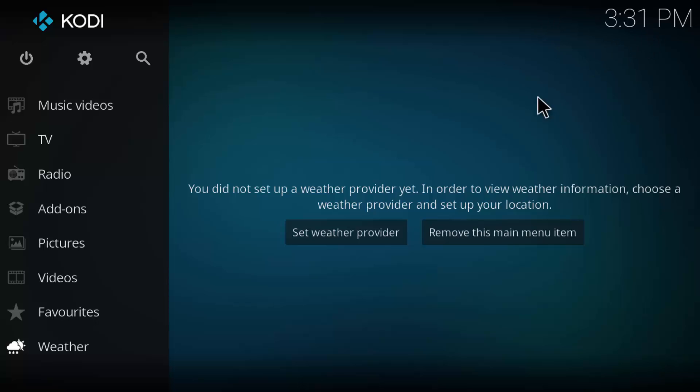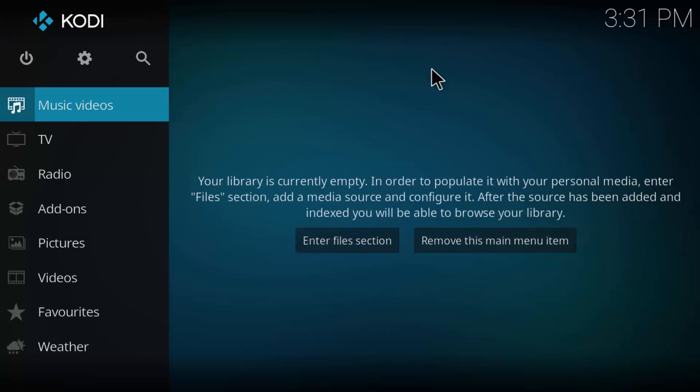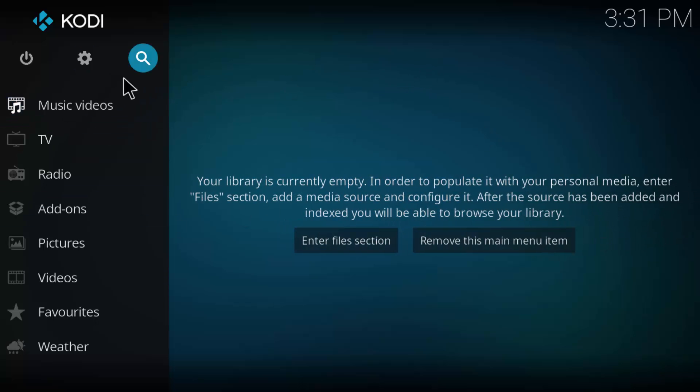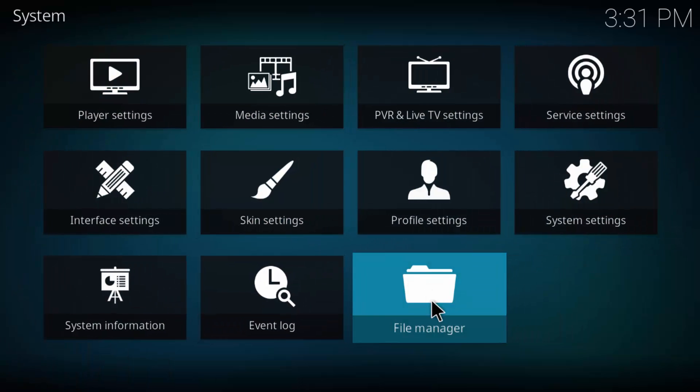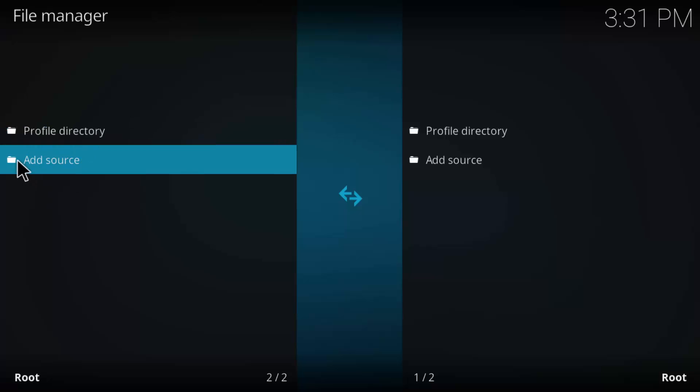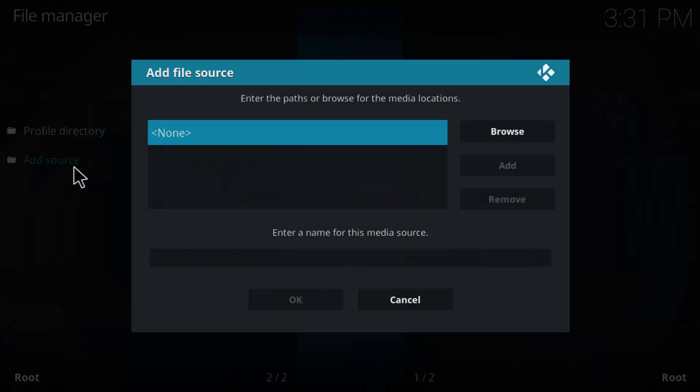Let's go ahead and install it first of all. First thing we want to do is from the main menu, we're going to go to Setup here, this little gear-looking symbol. Come down here to File Manager. In File Manager, we want to add source, so double-click Add Source.